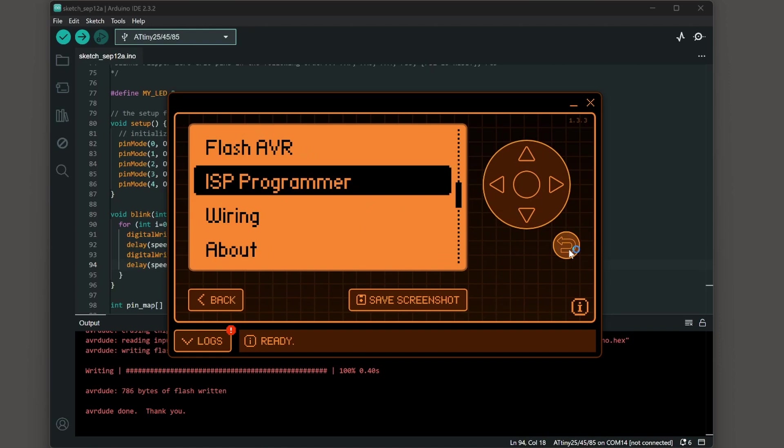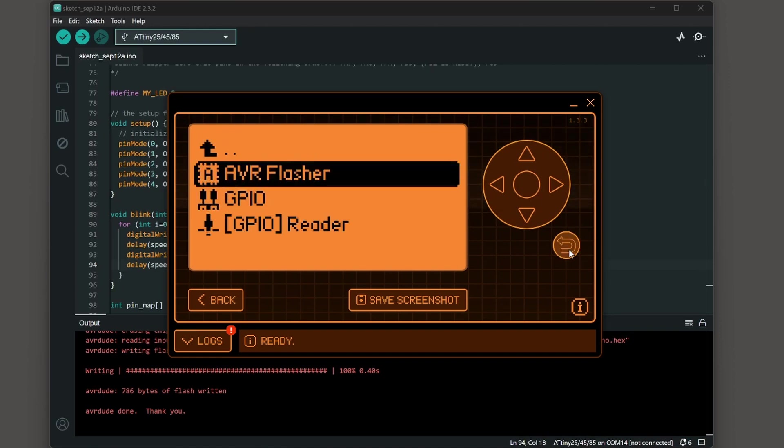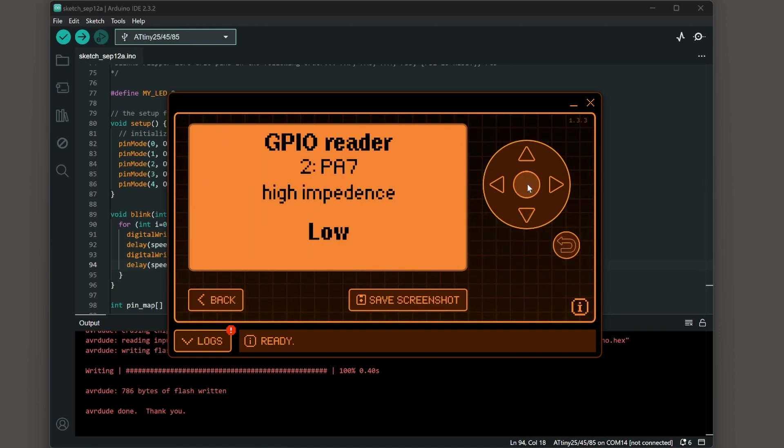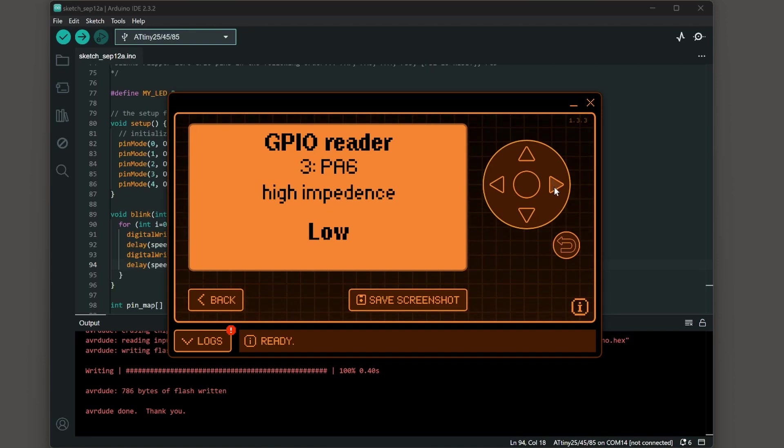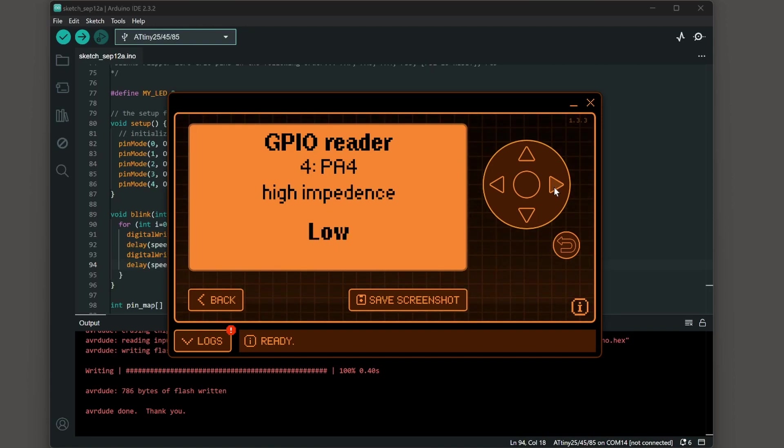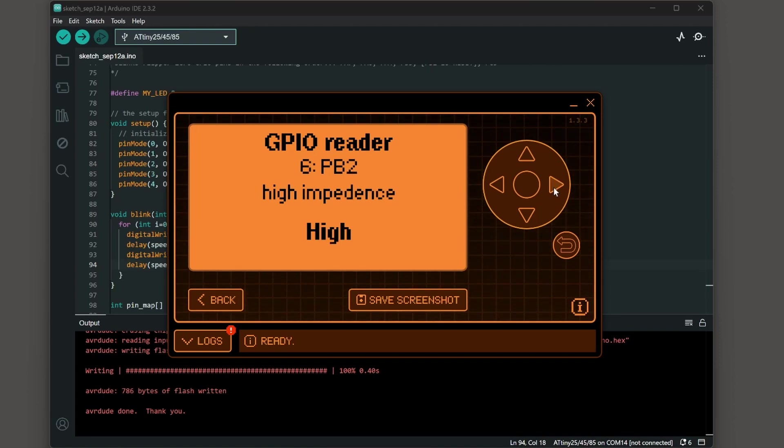Our sketch is now uploaded and running so we'll go ahead and back out go into GPIO reader and on pin PA7 every so often you should see a little blink going high low high low high low. Switching to the next pin PA6 it blinks after PA7 there it is. So if everything's connected correctly PA7 followed by PA6, PA4, PB3 and PC3 should be blinking. PB2 does not blink that's the reset wire and we did not use that pin in our sketch.